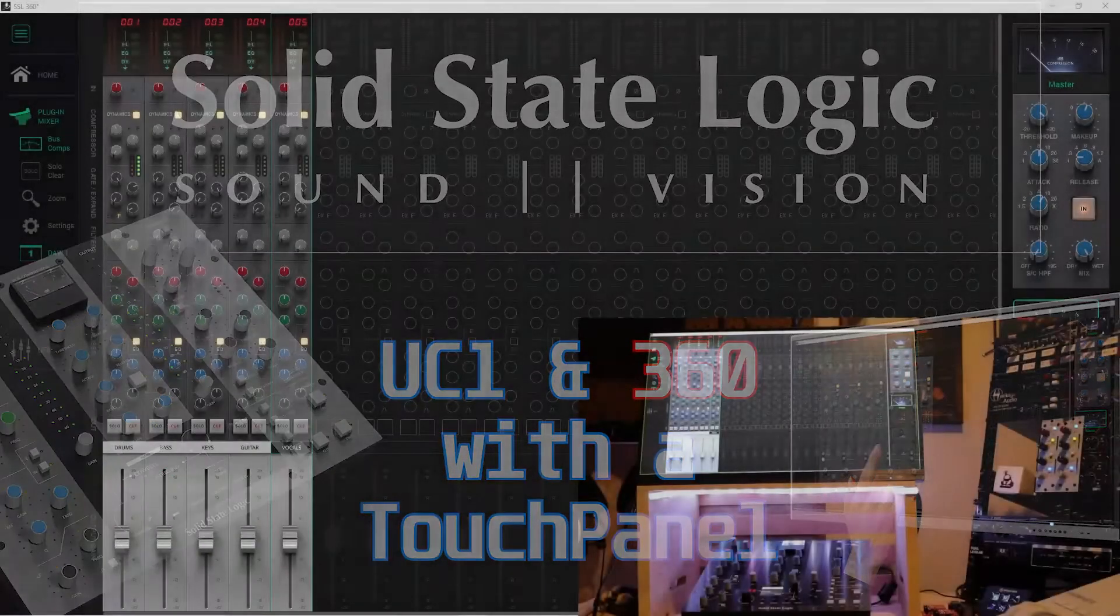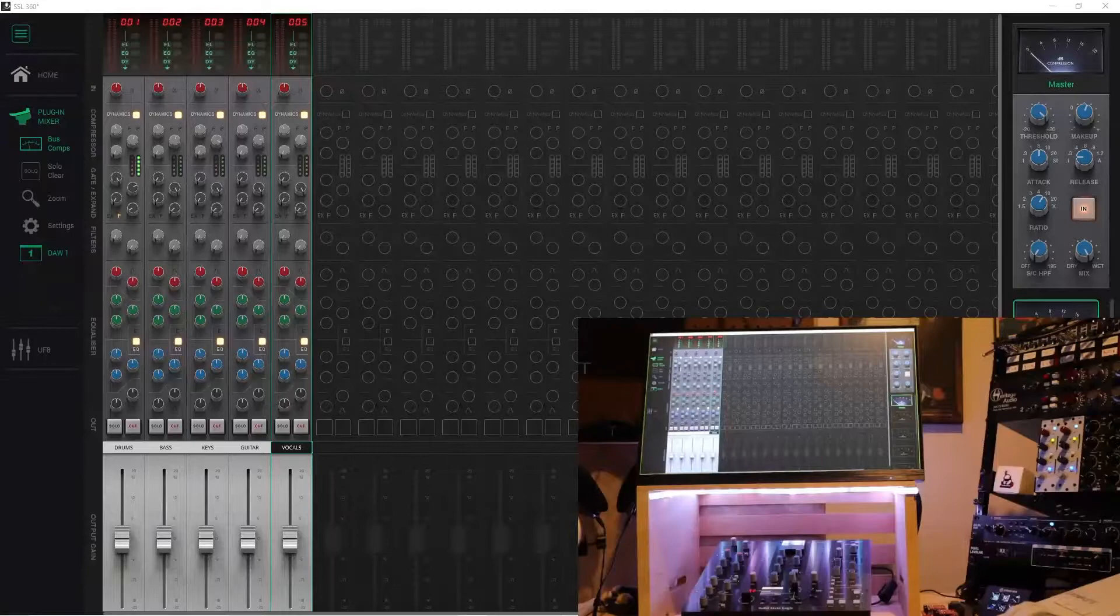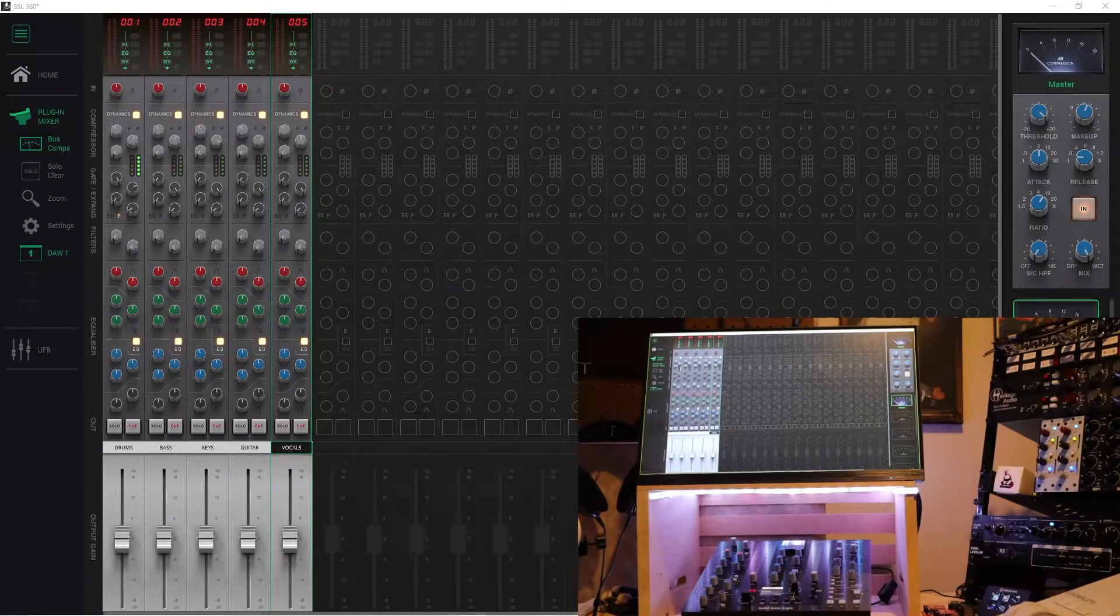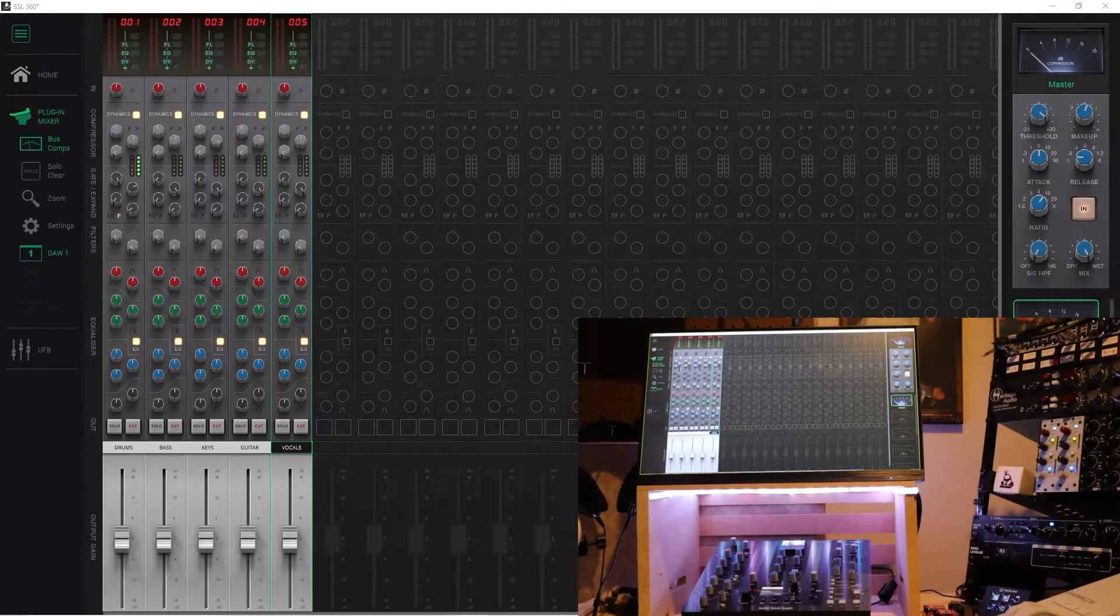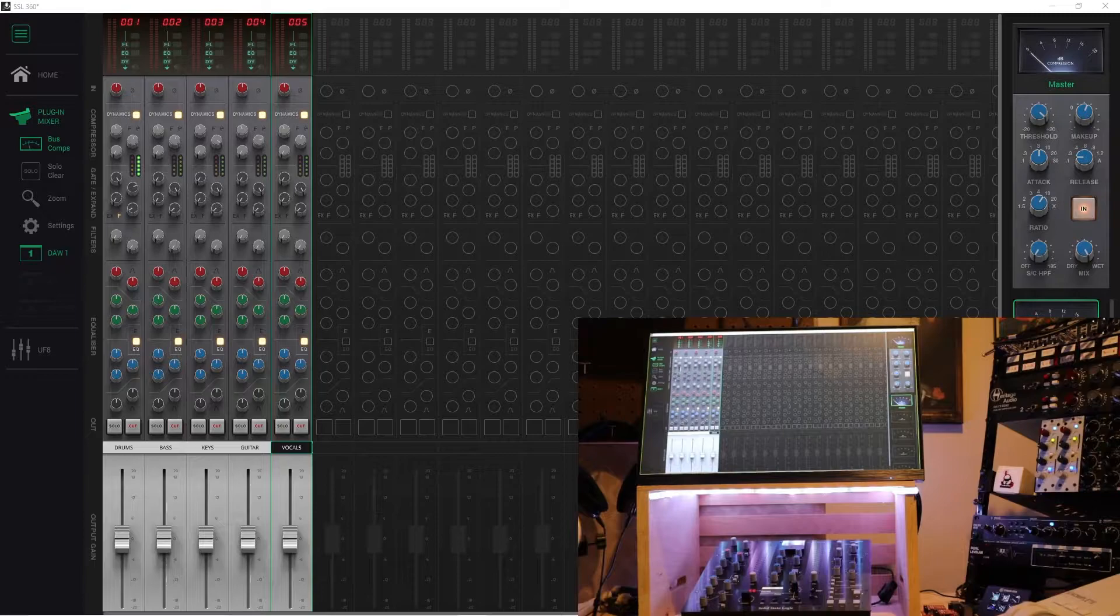So, the UC1 has a lot of quirks as far as workflow. Here's how I use it, and it's with a touch panel.